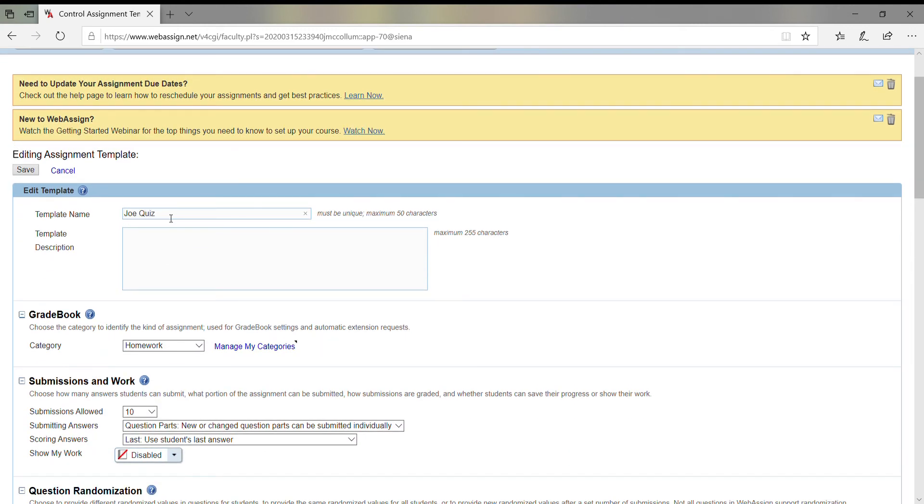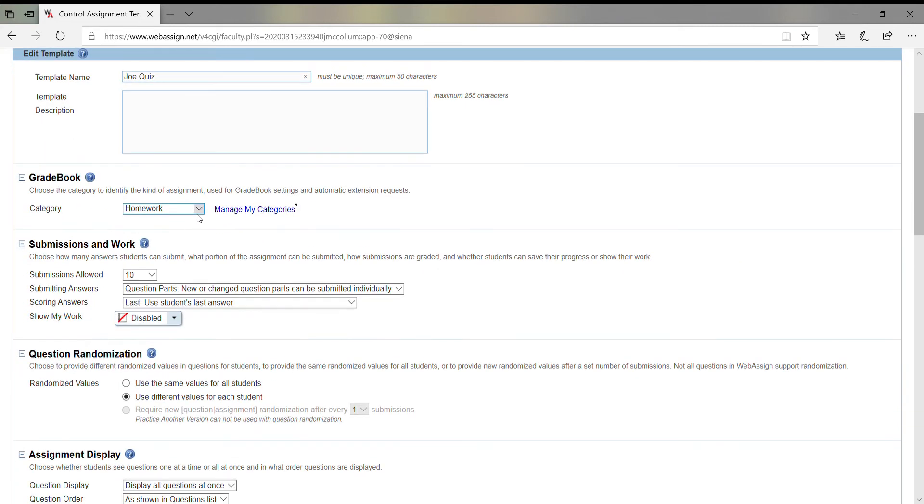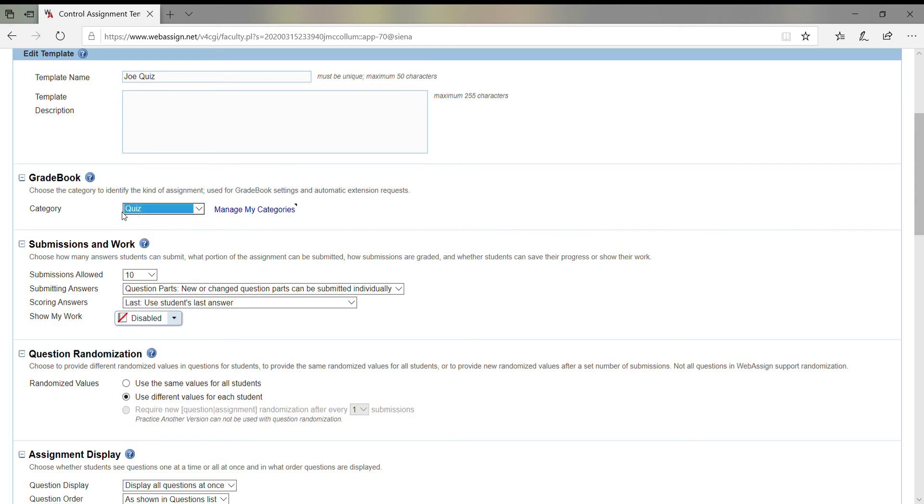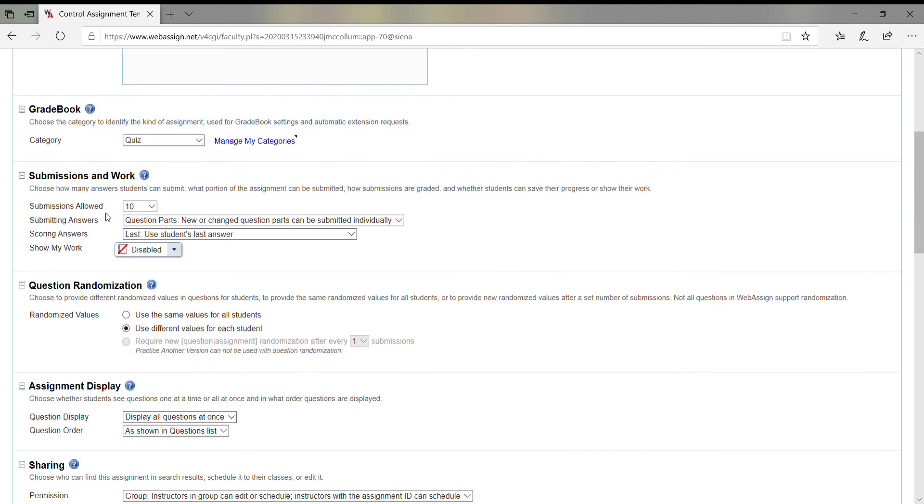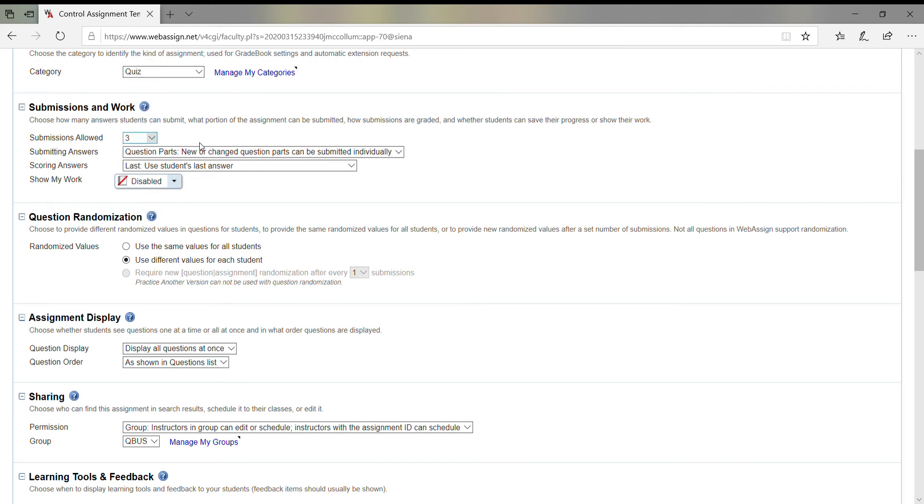Because I'm going to try to use quizzes on WebAssign now. Under category, I'm going to put it under Quiz. Submissions: how many times are you going to allow each student to try a question? Since it's a quiz, I'm going to bring that down to three trials per question. Obviously, you could do what you want. All you got to do is read through all the options.